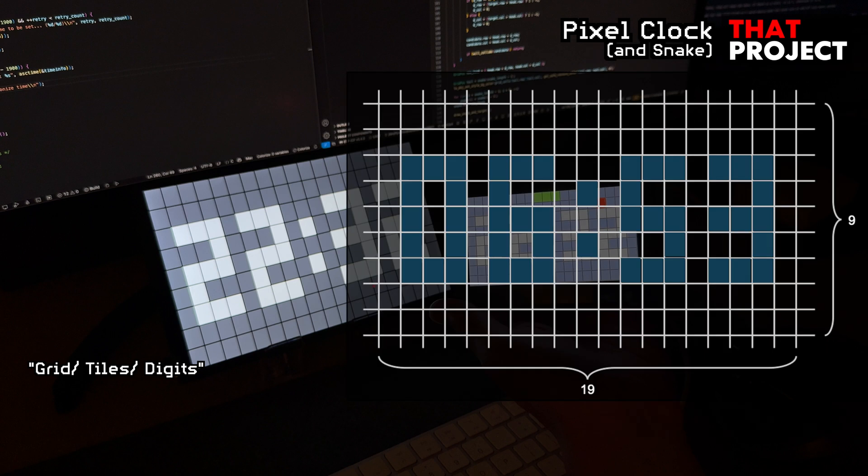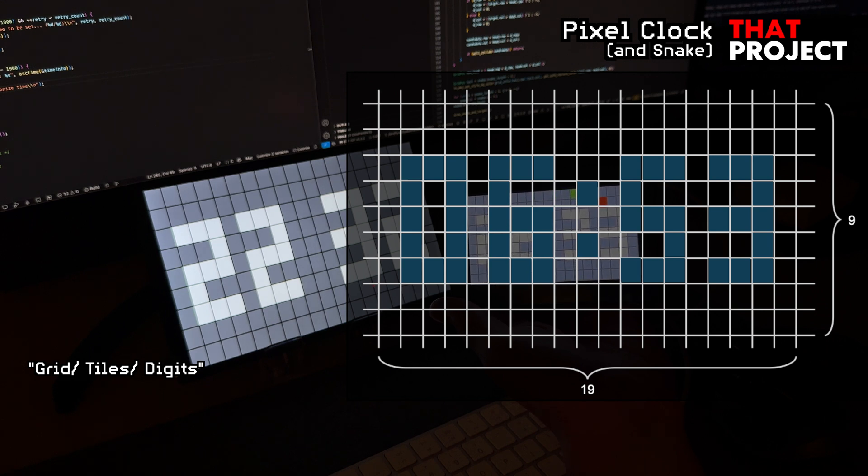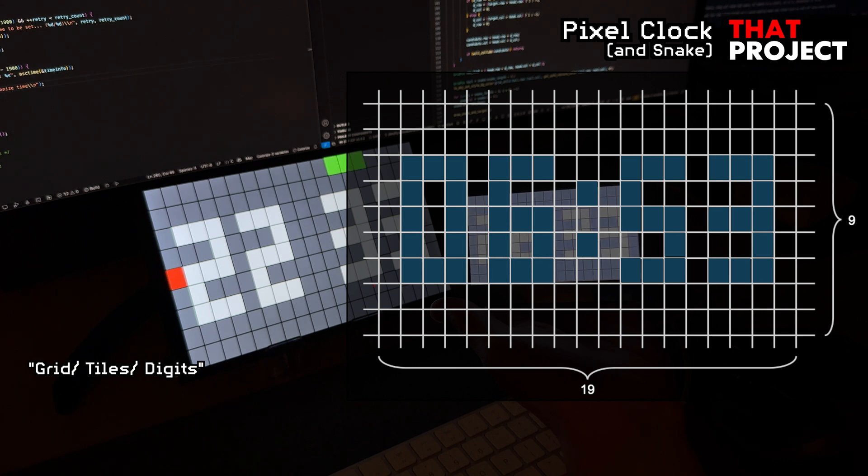I figured that if I drew a 19x9 grid, I would be able to include all the information I wanted, since I needed to draw two digits for the hour, two digits for the minute, and a colon in the middle. This is how I drew the screen.